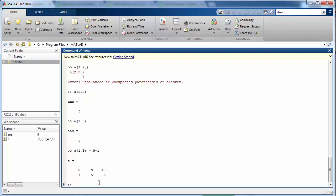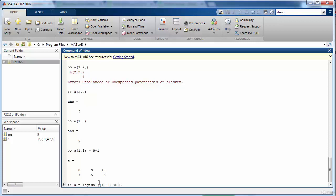Finally we look at another interesting data type which is called logical data type. This data type can be used to select some data elements from a particular matrix or store the results of some logical decision and operation that you carried out in your program. So in order to define a logical variable you need to write logical and then you can define the values that you want to have in the logical variable. I want to define it as a two cross four variable.